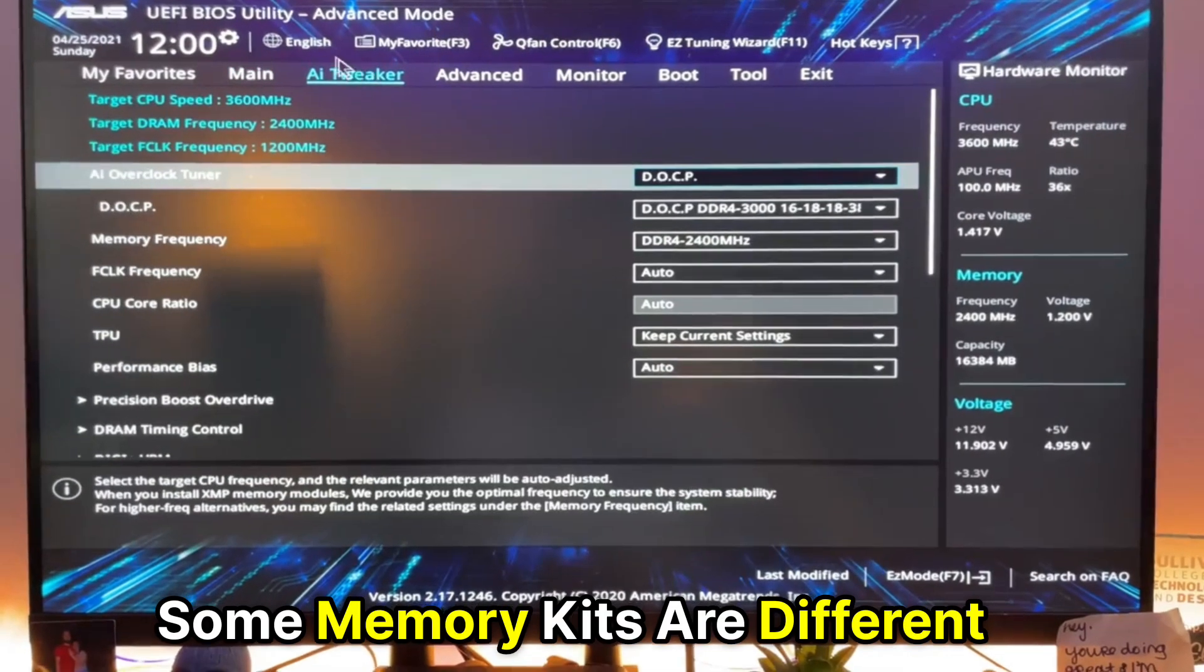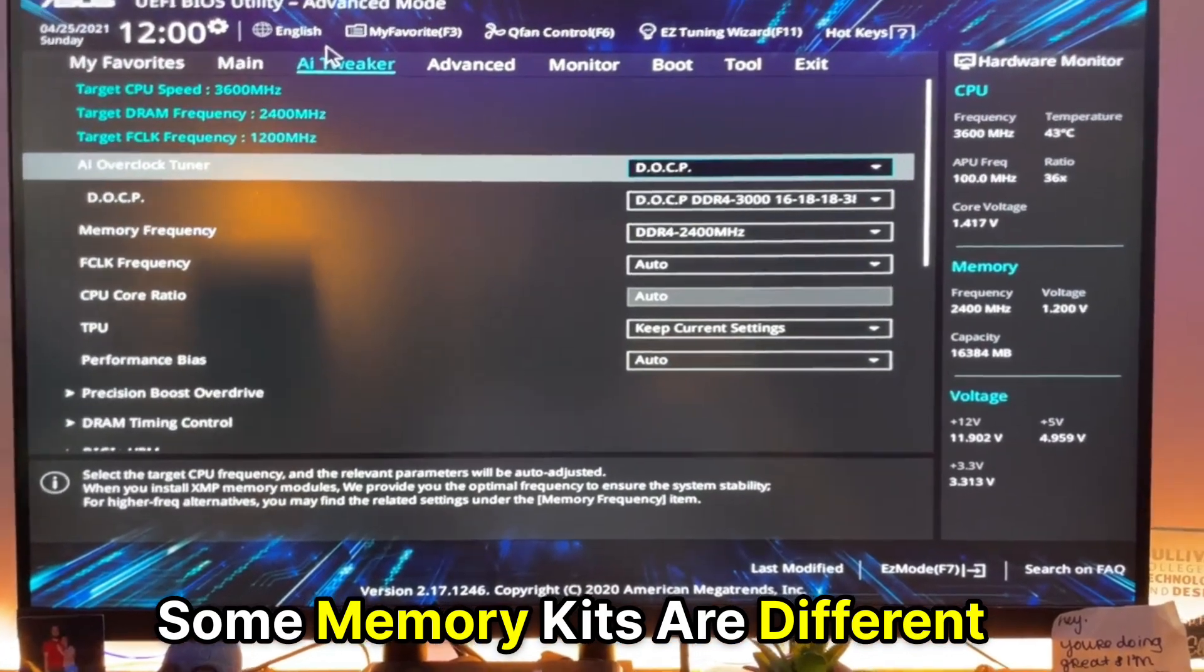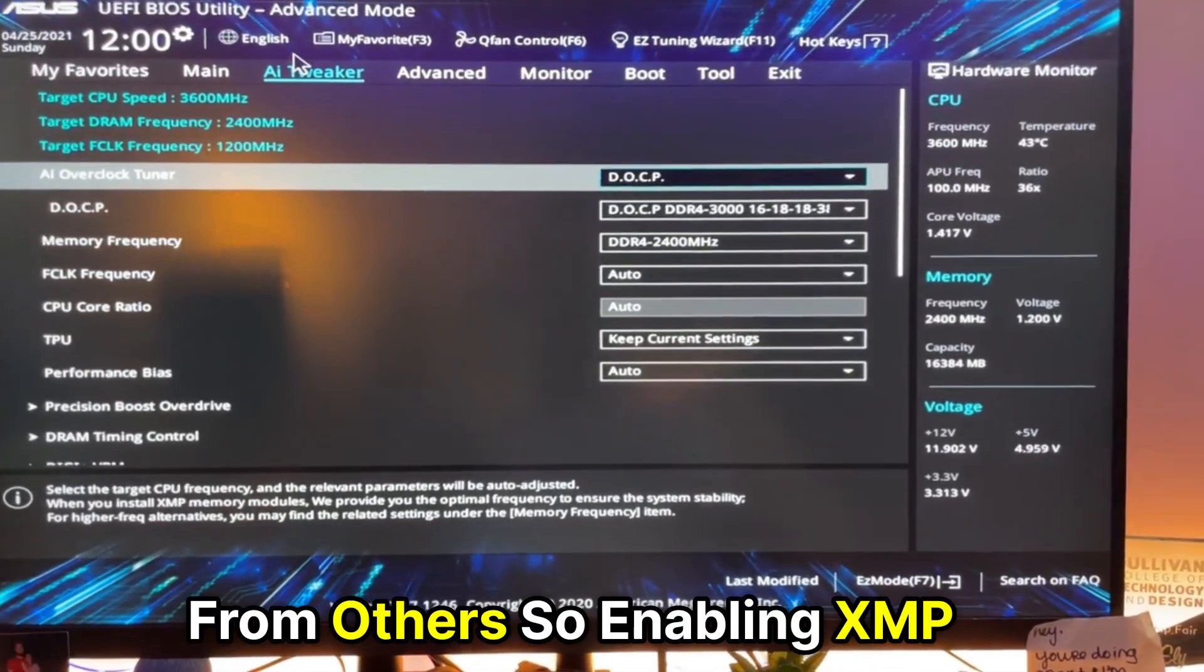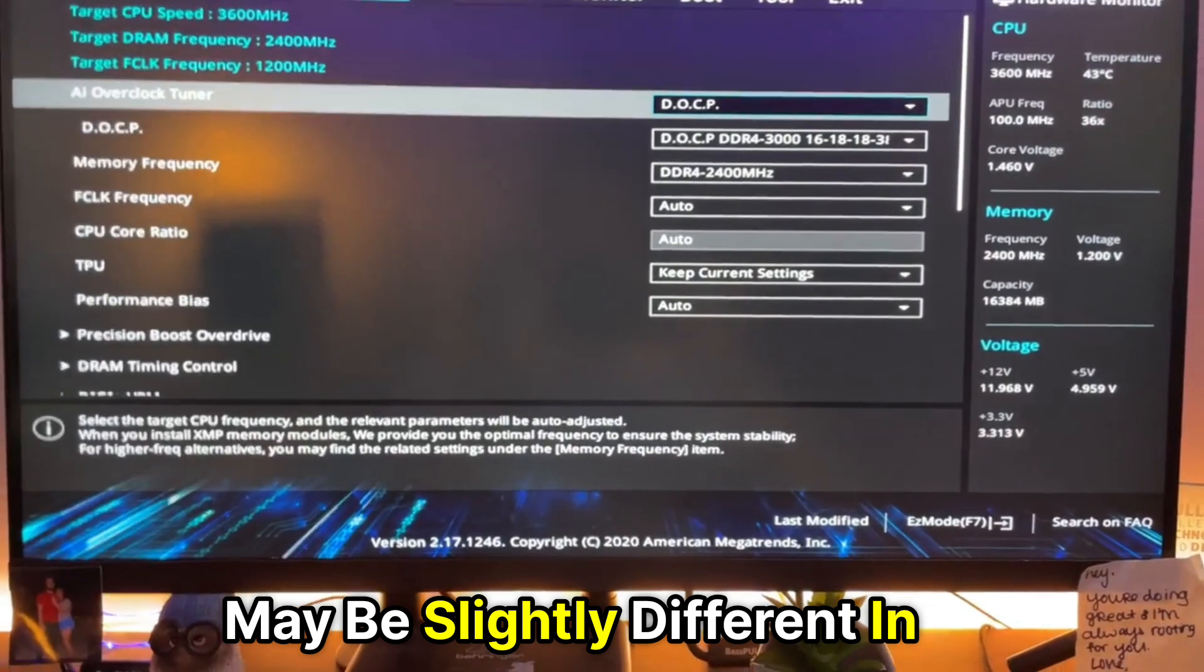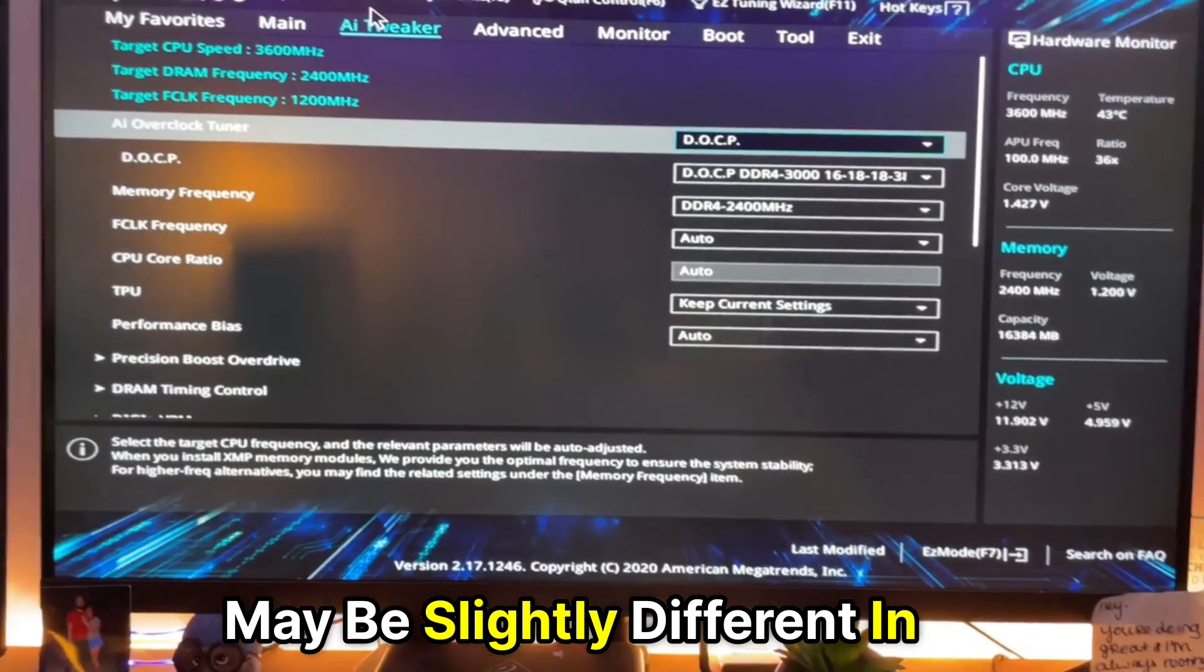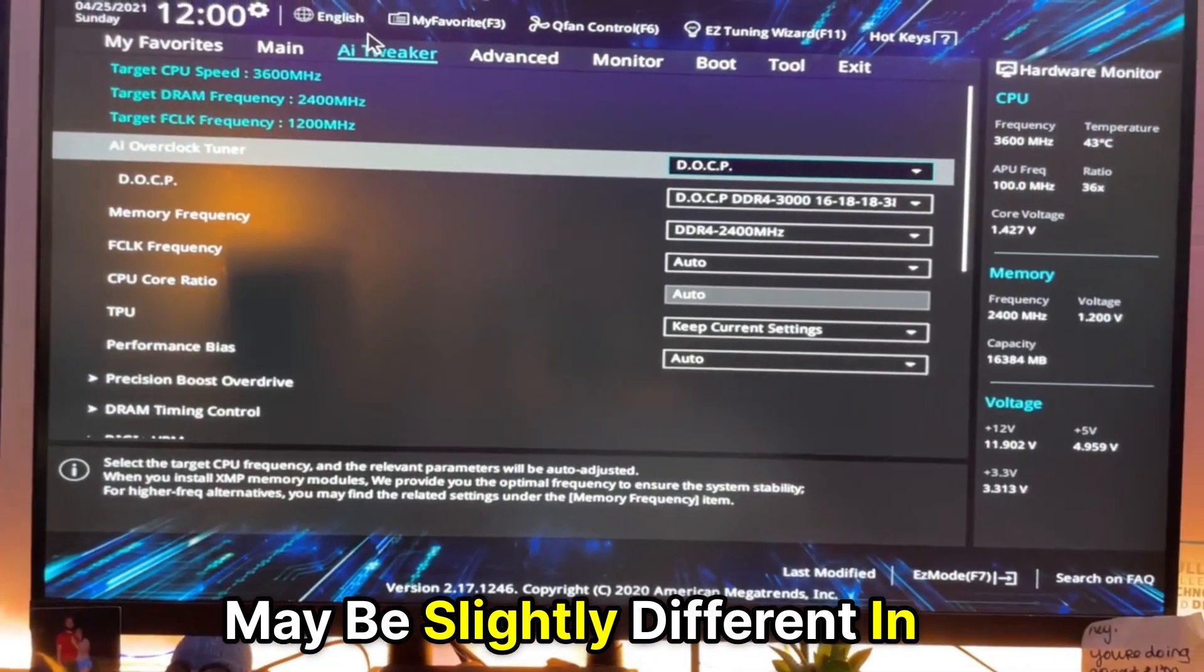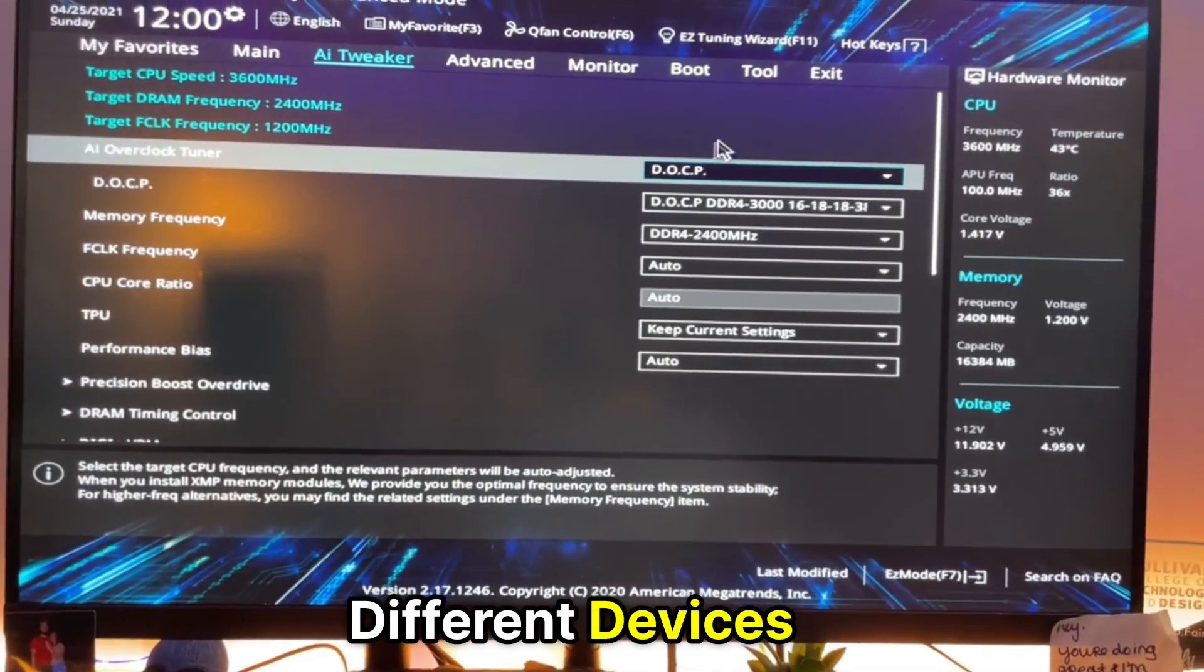Some memory kits are different from others, so enabling XMP may be slightly different in different devices.